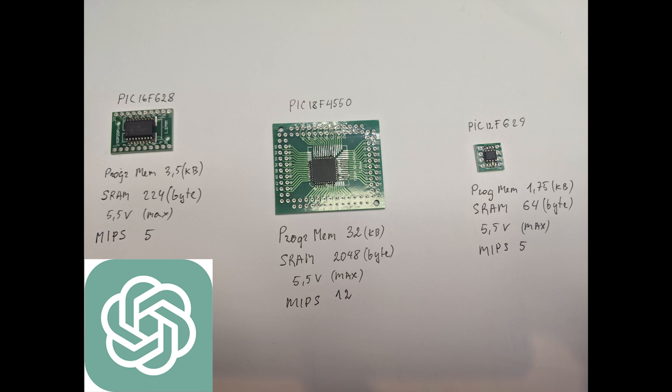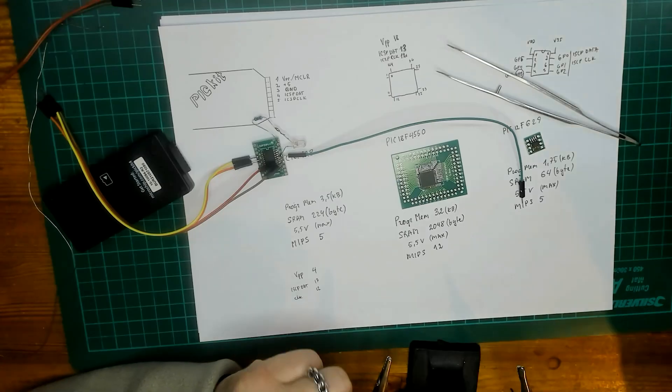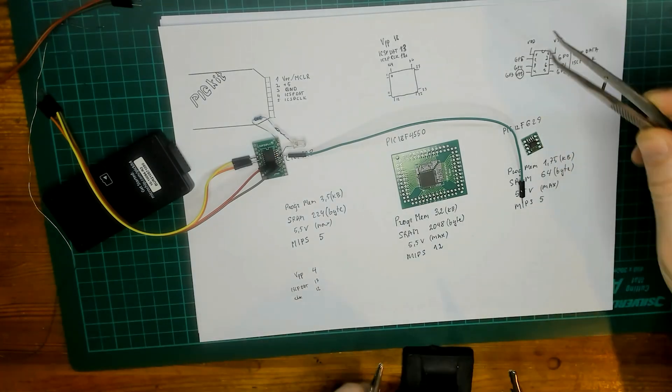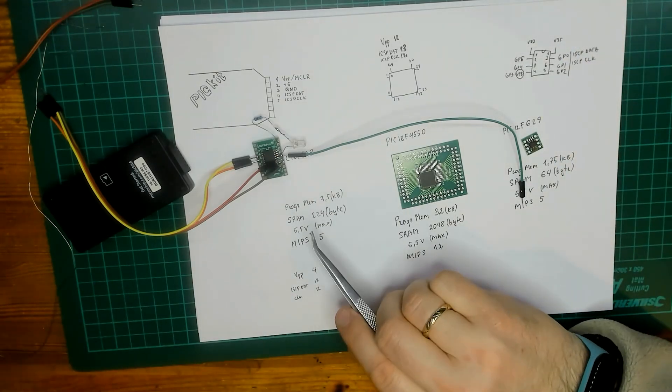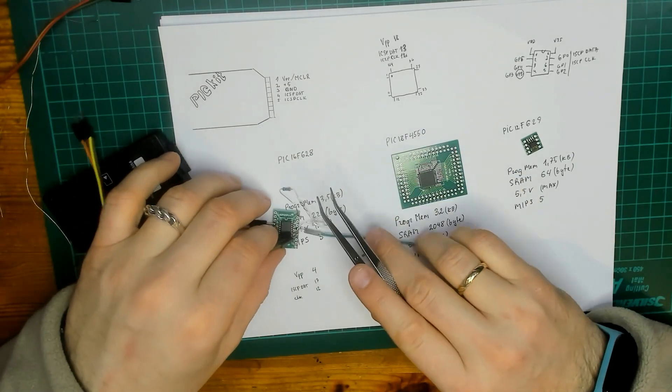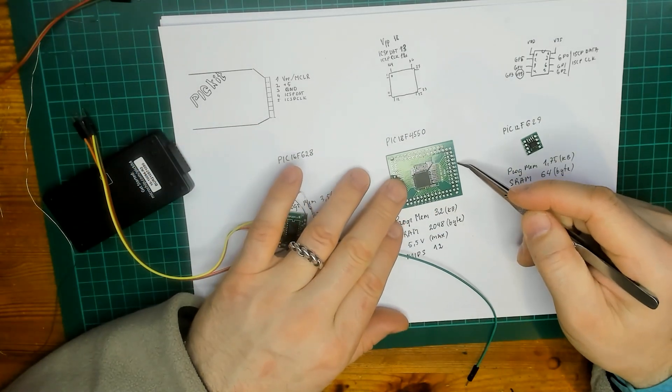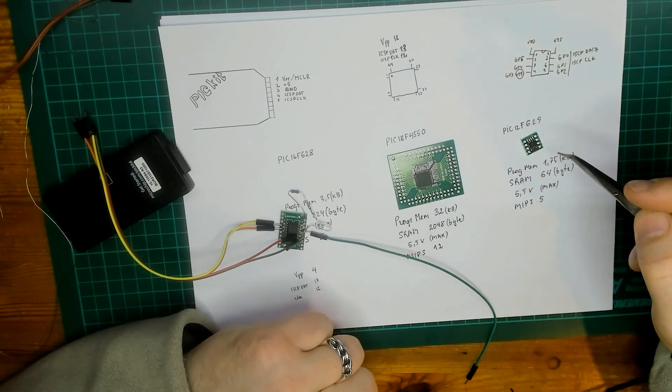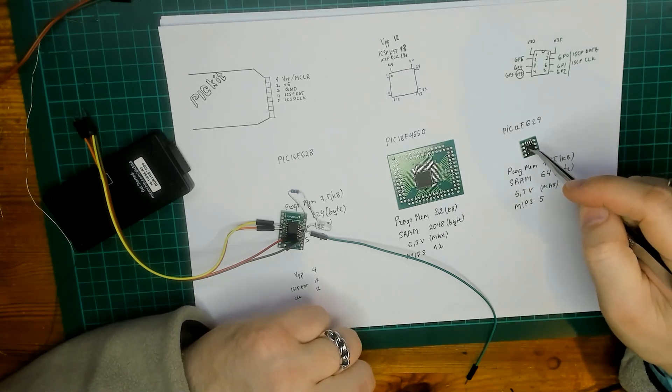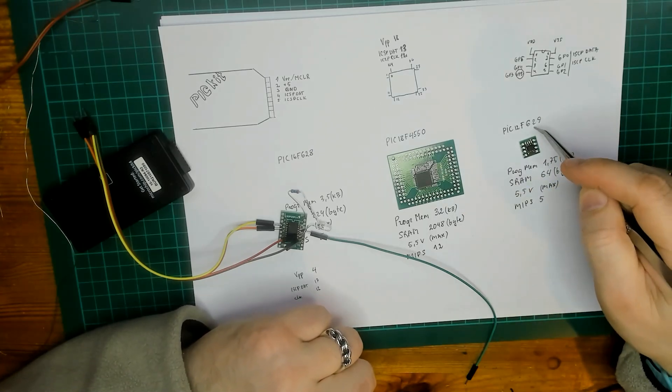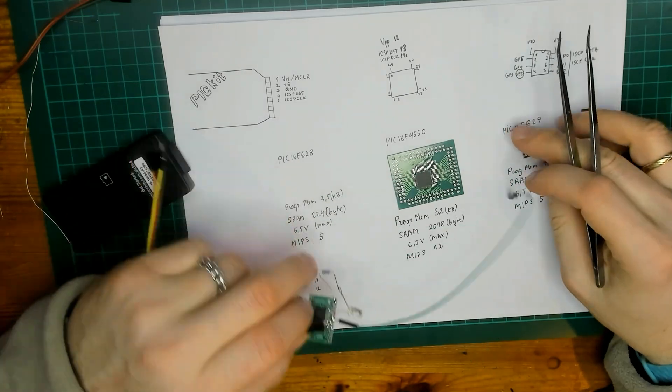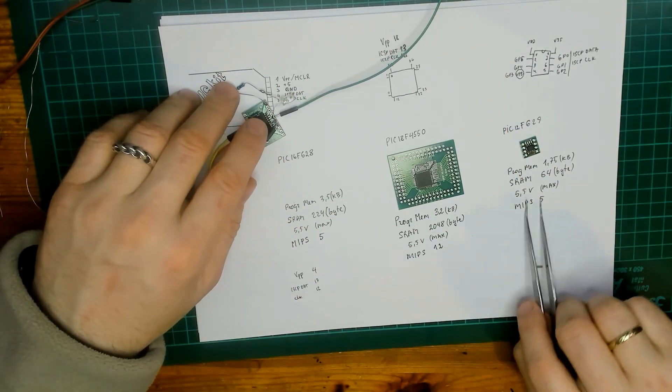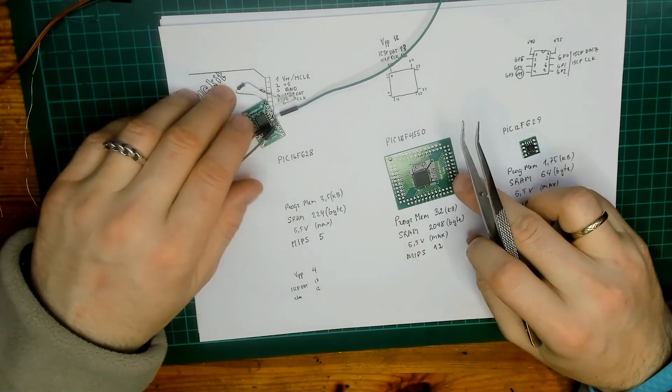Hello everybody, there's a lot of buzz about ChatGPT at the moment, so I will also try to use it in this video. Here I have three microcontrollers: the first is PIC16F628, the second one is 18F4550, and the last one is PIC12F629. The specs are here. Of course, this one is the beast out of those three.